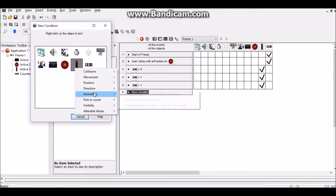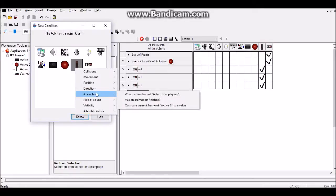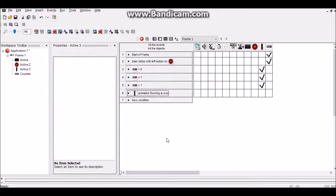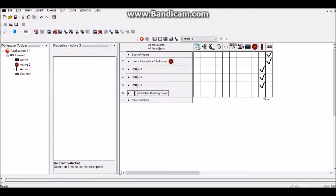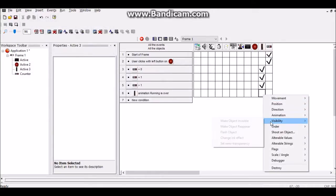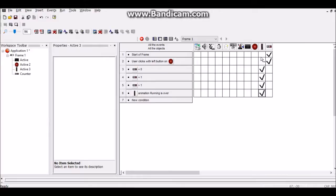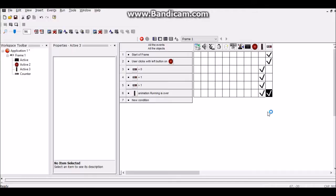Then if the animation finished with that going up, it's just going to go invisible and drag this down. It's going to set the counter to zero.